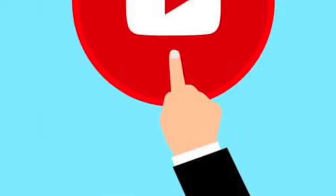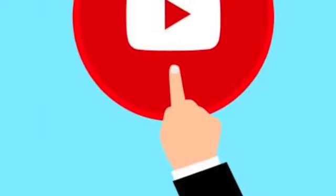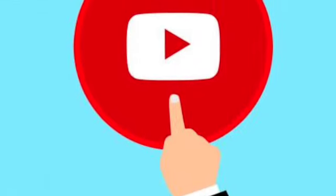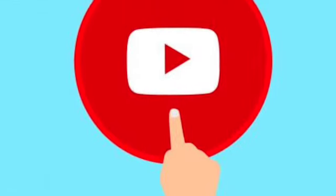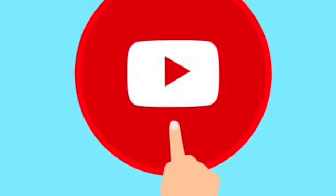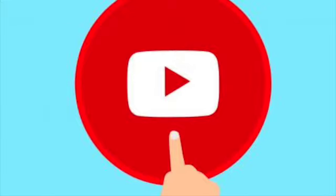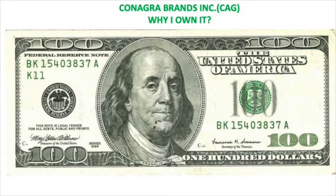Hi guys, it's Jay from Jay and D's Retirement Journey. Just wanted to say thanks for watching. Please hit that subscribe button and that like button. Thanks so much. Hey guys, today we're going to do a quick stock analysis of Conagra Brands Incorporated.